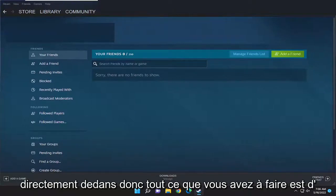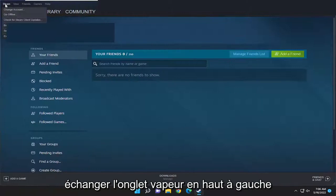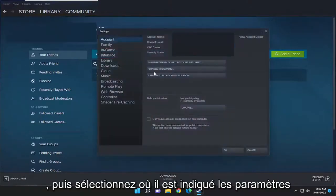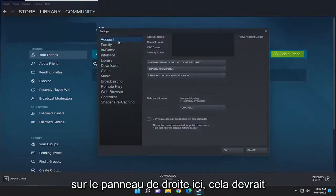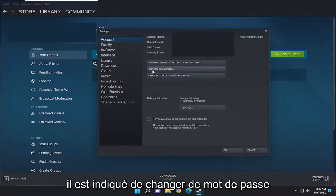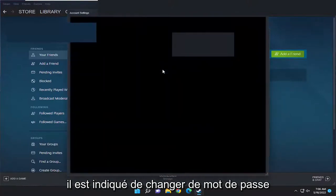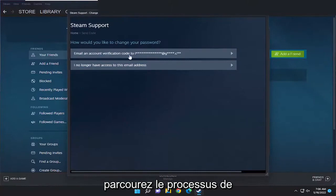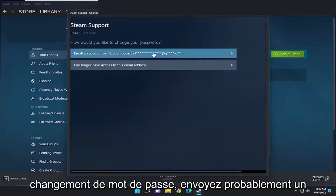All you have to do is select the Steam tab up at the top left, and then select where it says Settings. On the right panel here, it should take you to Account automatically. And then on the right side, you want to select where it says Change Password. And now at this point, just go ahead and walk through the process of changing your password.